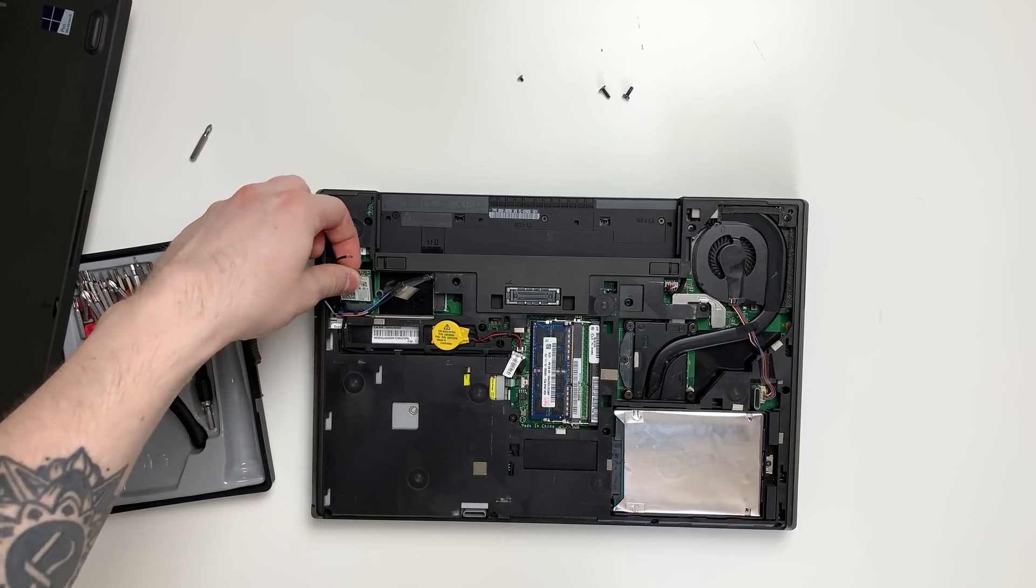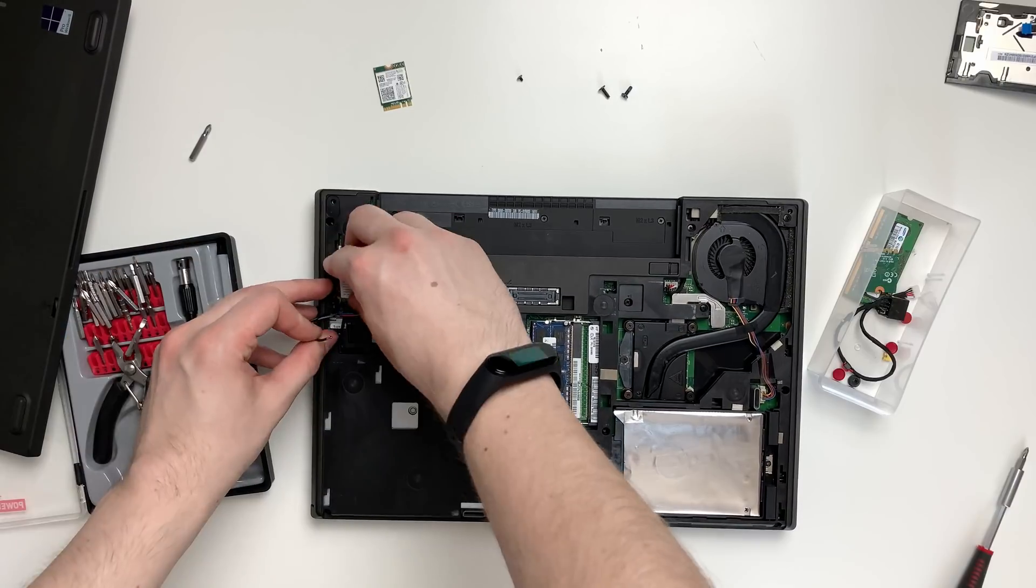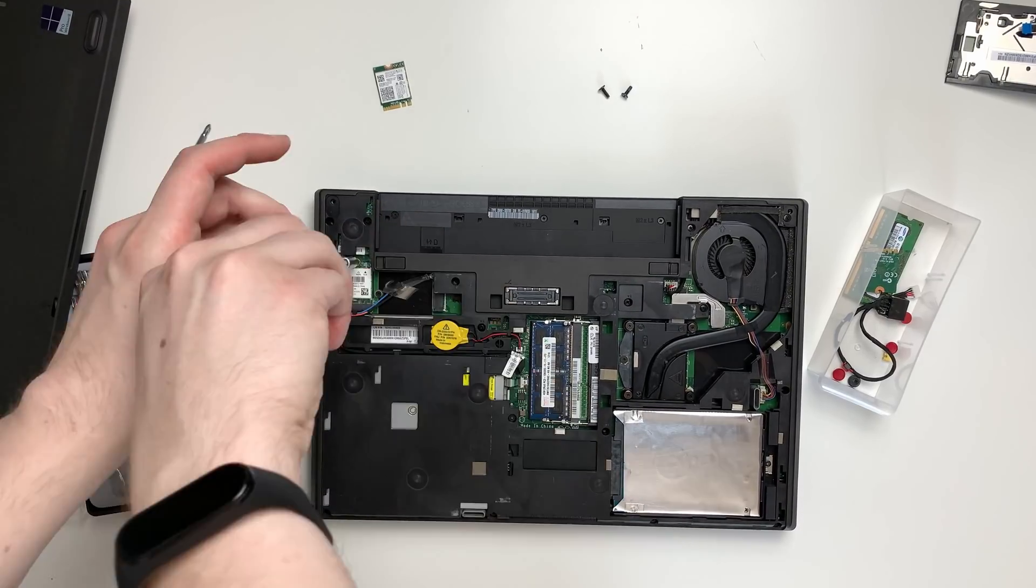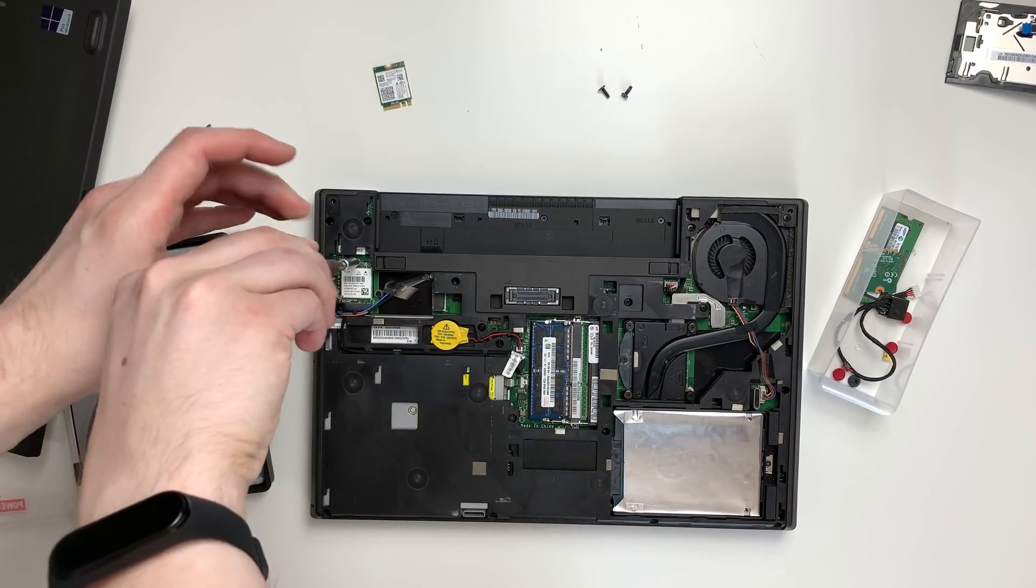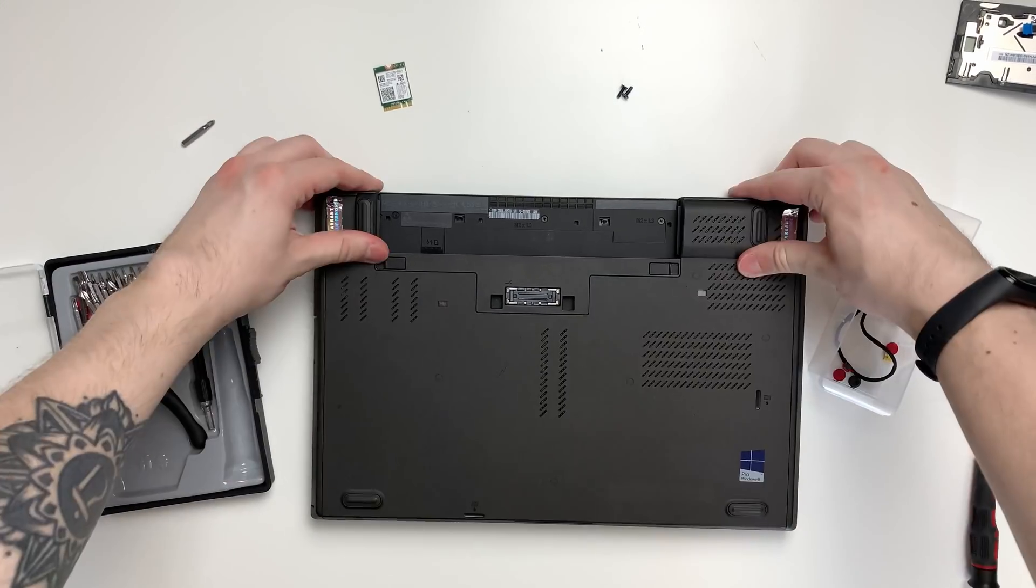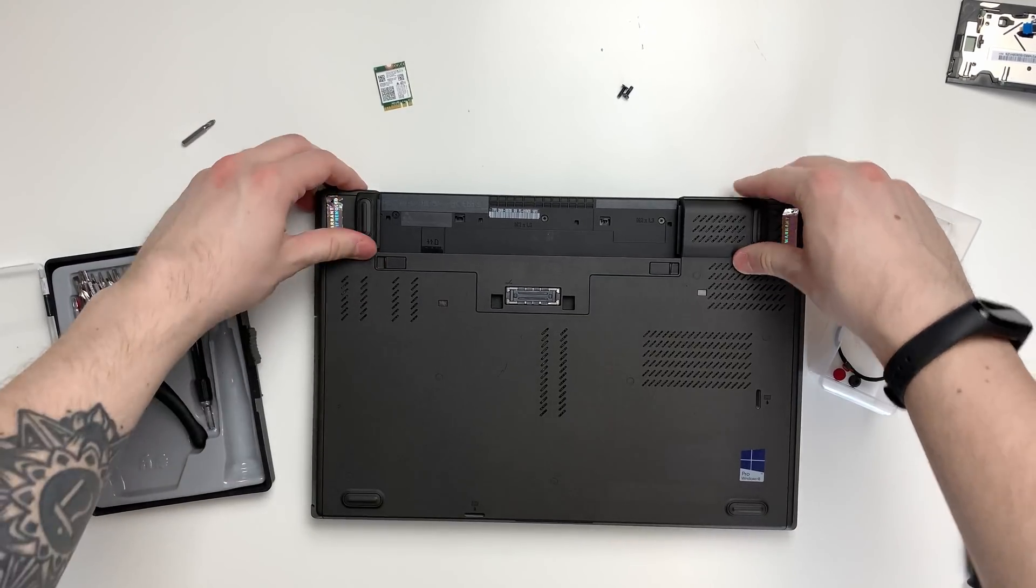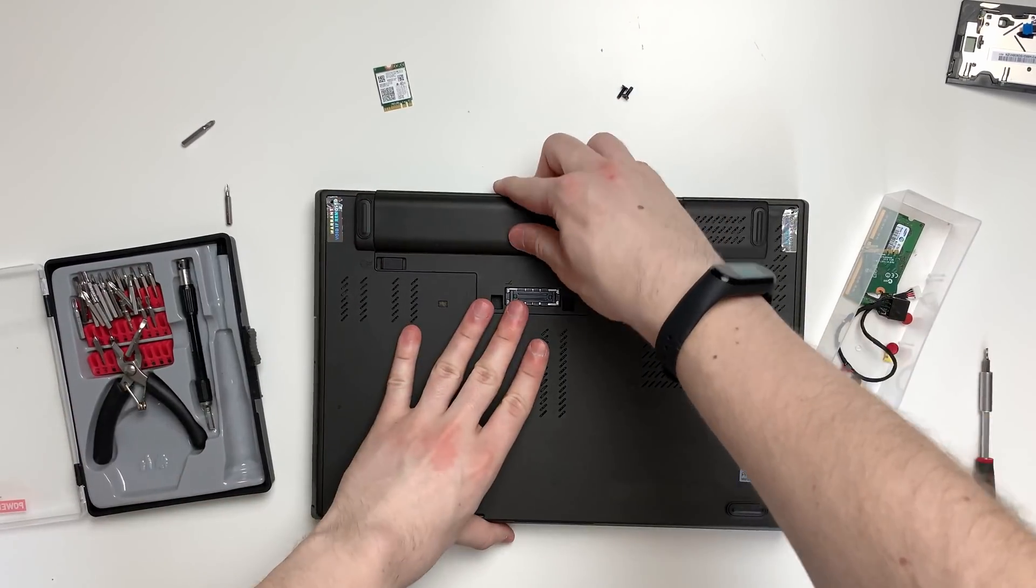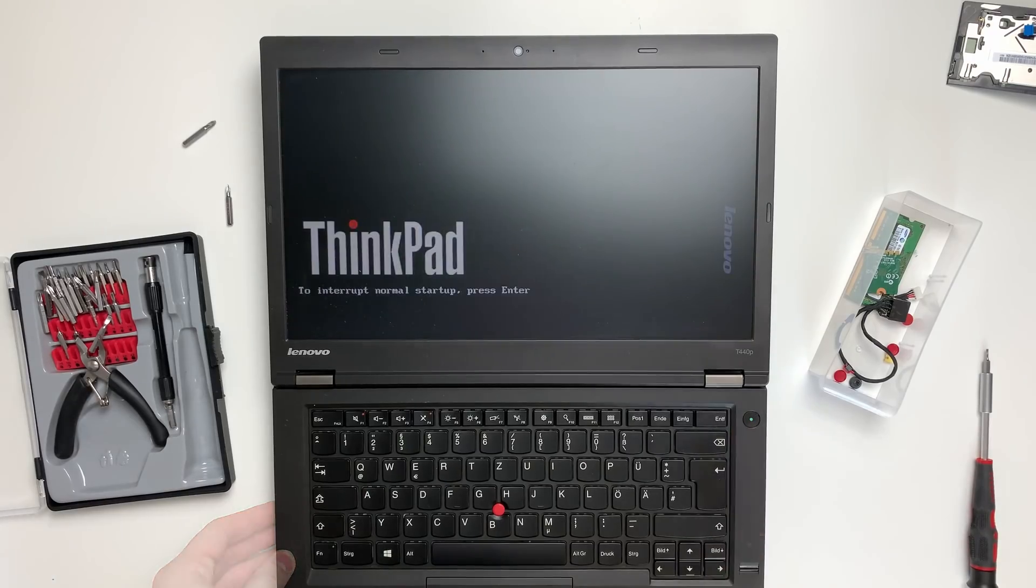Wi-Fi whitelist has been introduced by Lenovo to keep ThinkPad users from upgrading or replacing their Wi-Fi cards. If you try to insert a Wi-Fi card that hasn't been officially approved by Lenovo, the laptop won't boot.